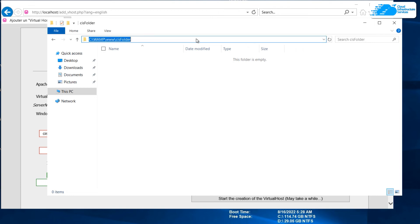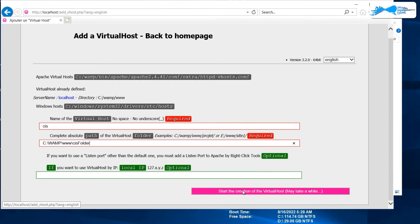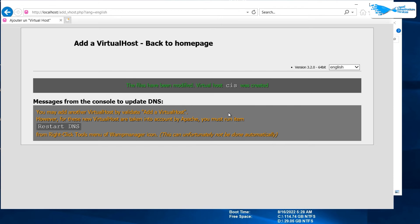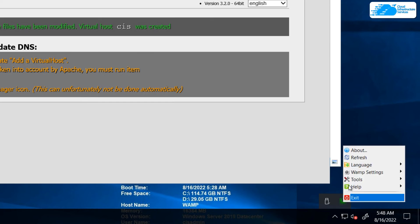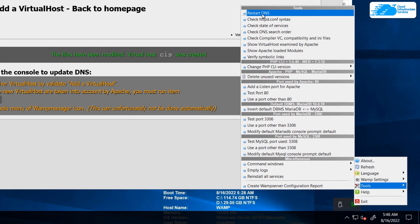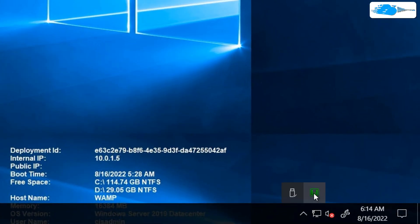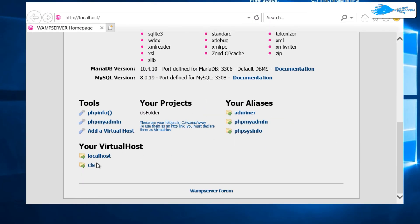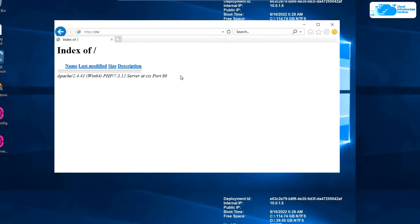Give yourself a virtual host name — I'm going to call this 'CIS', which will be my site name. Then pass in the path for the folder of this site. Copy the URL from File Explorer and paste it in, leave the local IP as blank, and simply click 'Start the creation of virtual host'. Once that is done, click on the 'Restart DNS' button found under Tools in the WAMP icon menu. Right-click on the WAMP icon, go to Tools, and click 'Restart DNS'. To verify the new virtual host, left-click on the WAMP icon, click on 'Localhost', scroll down, and you'll see the newly created virtual host listed. Click on it and you'll be able to access your site — 'CIS' — confirming the virtual host is configured and running on port 80.